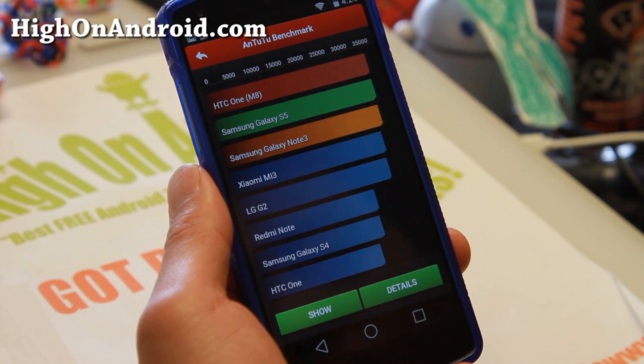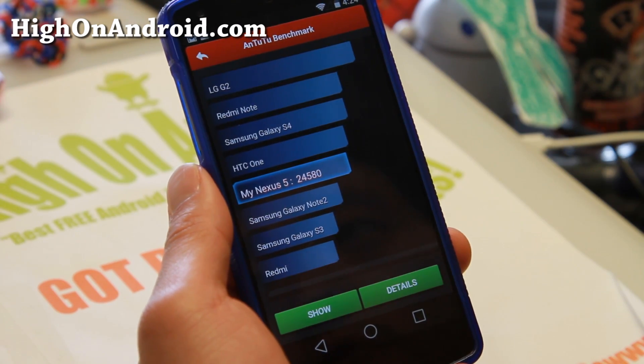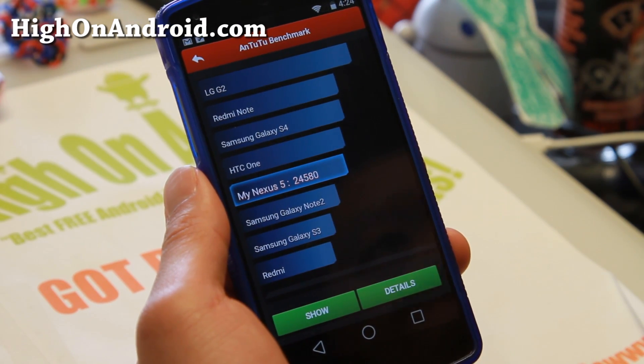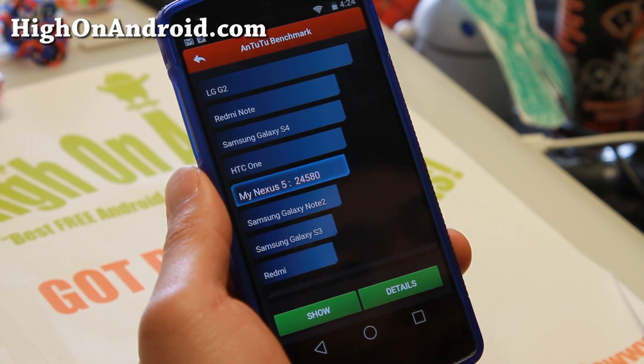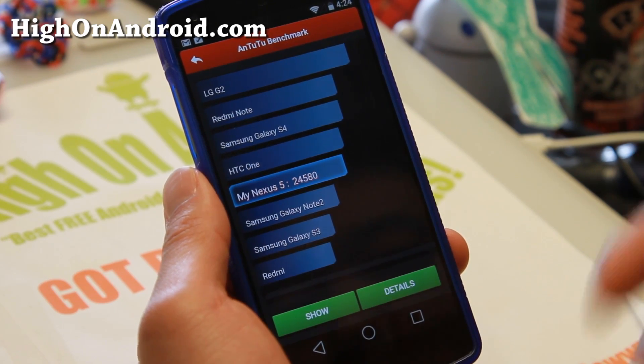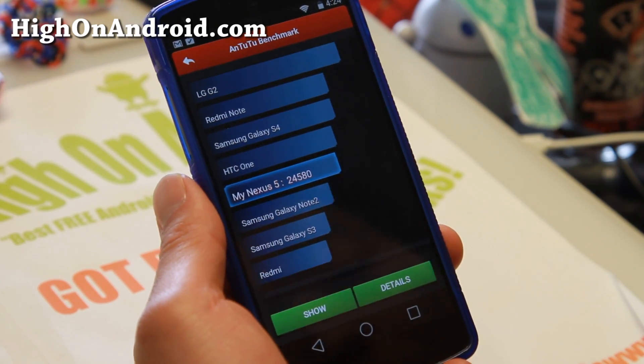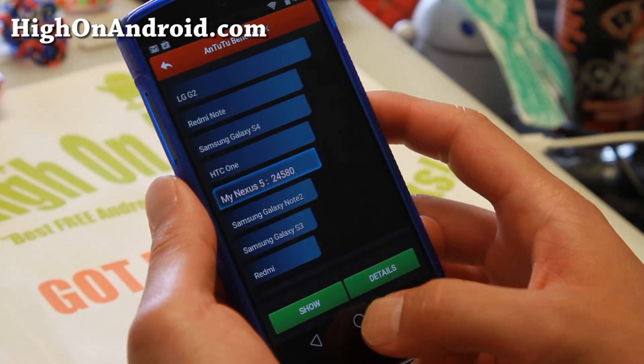And it is done here. Let's go take a look at results. Now with the stock Nexus 5 you should be getting about 27,000 or 26,000 — it's a little bit lower, lower than I expected.